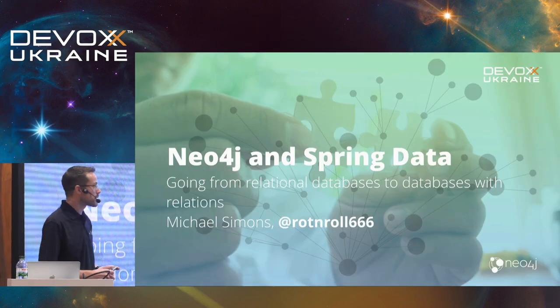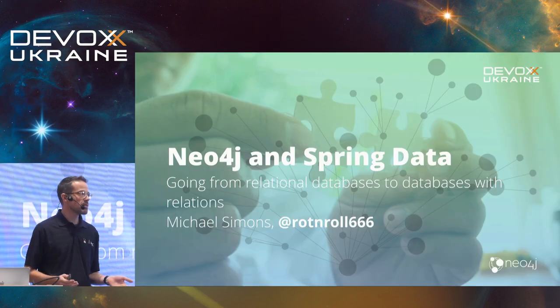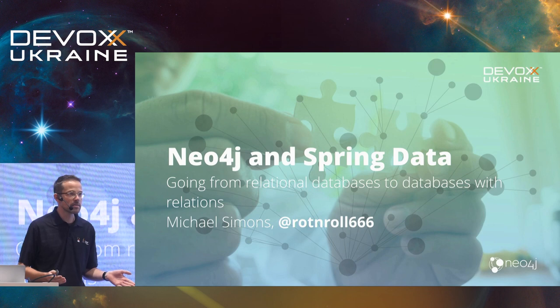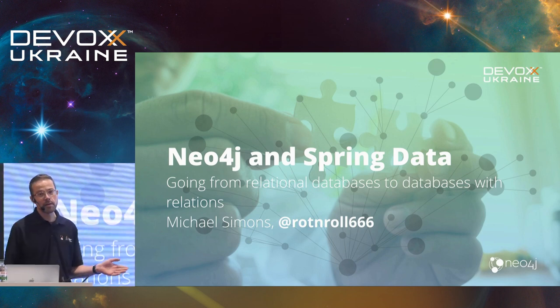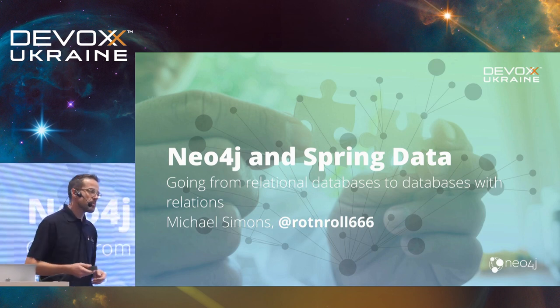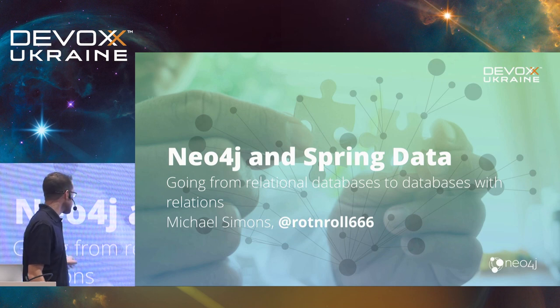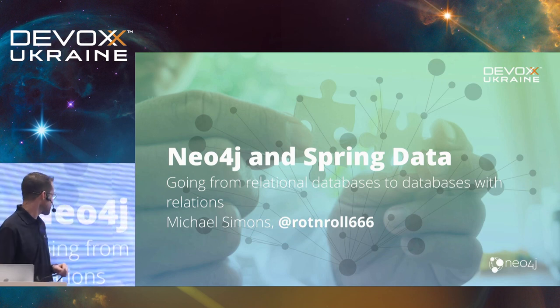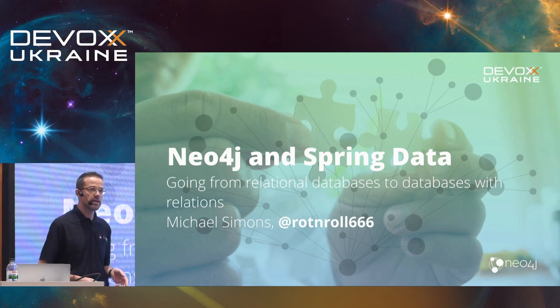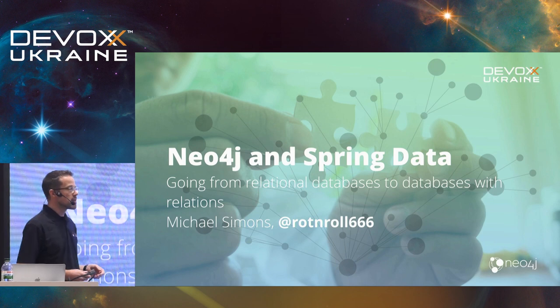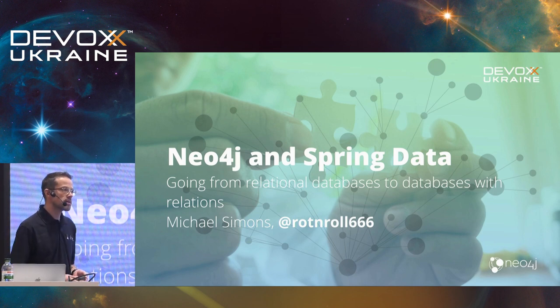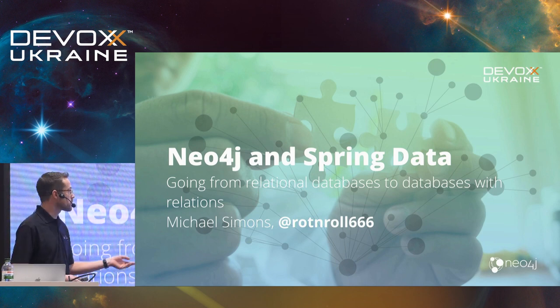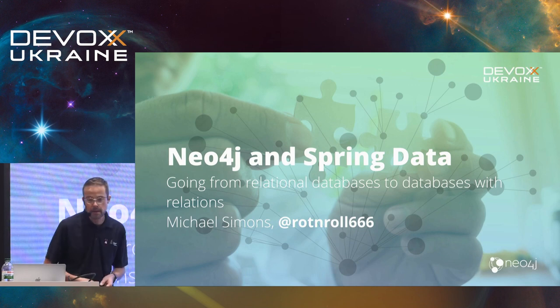Good afternoon, everyone. Nice to be here. Thanks to the organizers of DevOps Ukraine. I'm happy to be here. And welcome to going from relational databases to databases with relations. This talk is going to be about Neo4j, a graph database, and the project I'm working on about Spring Data Neo4j.